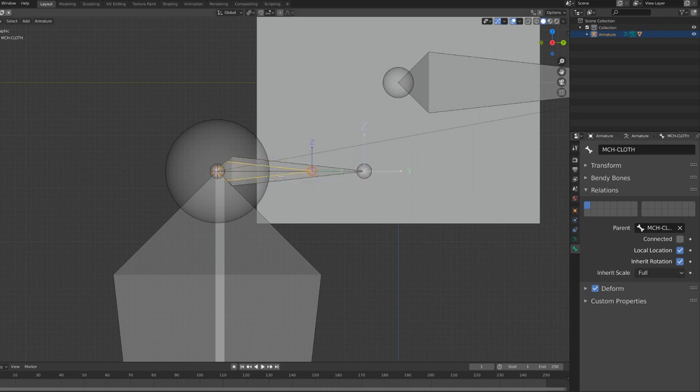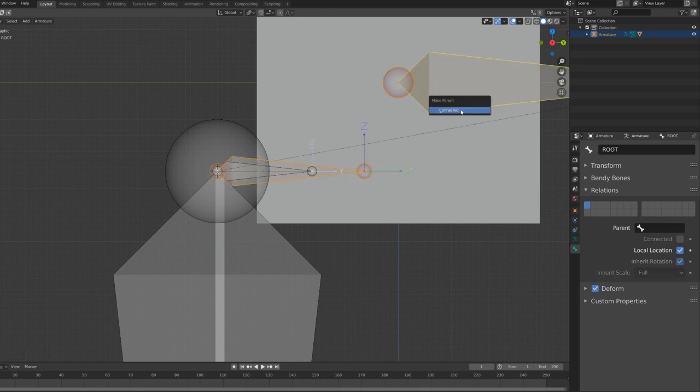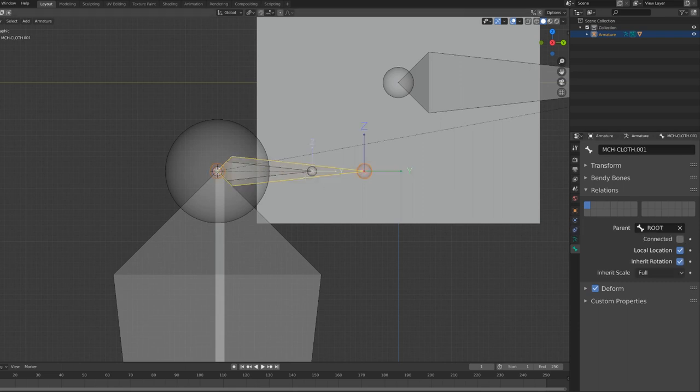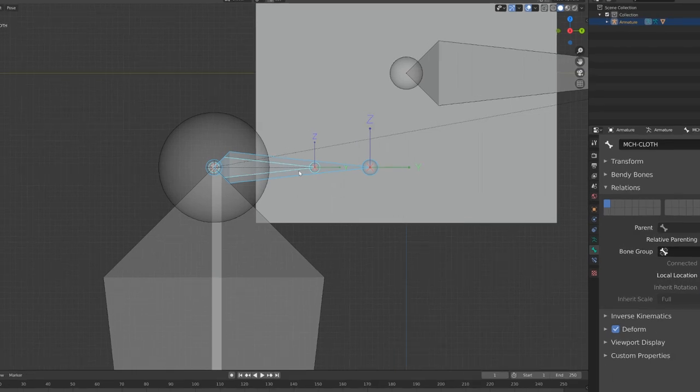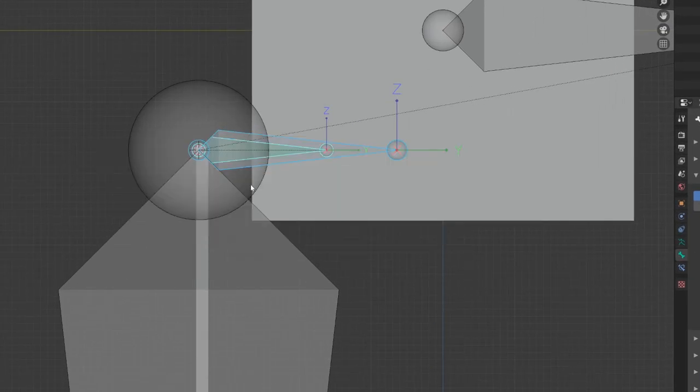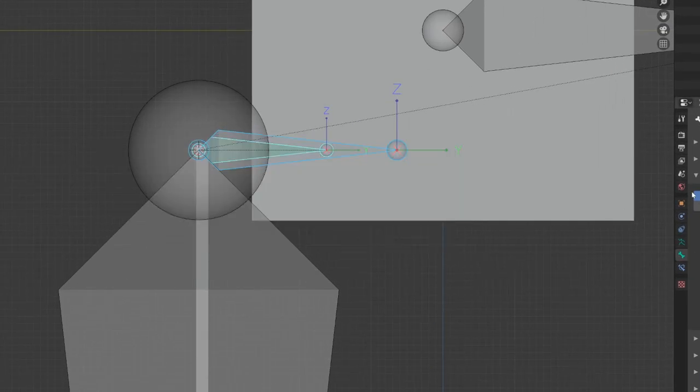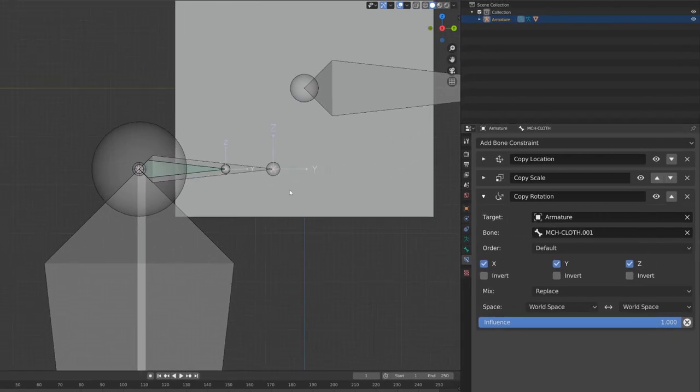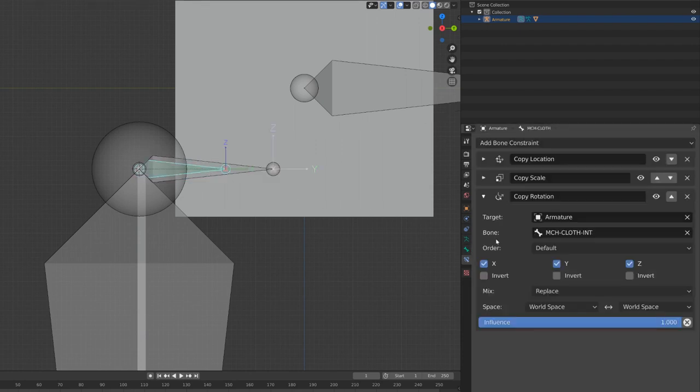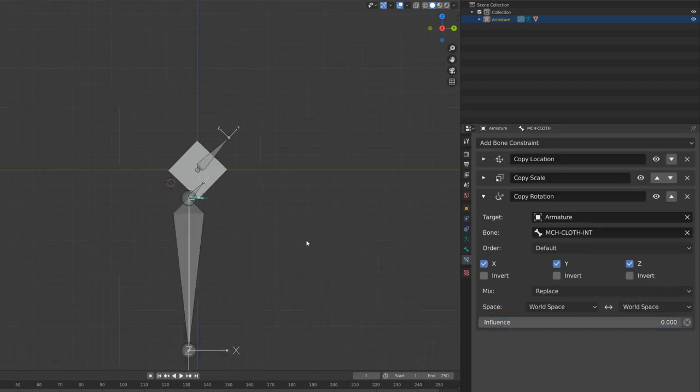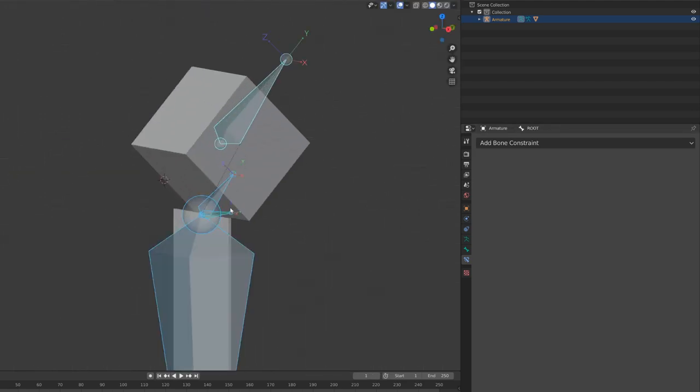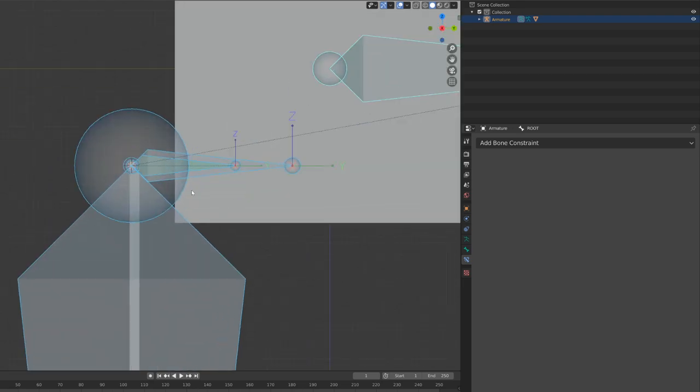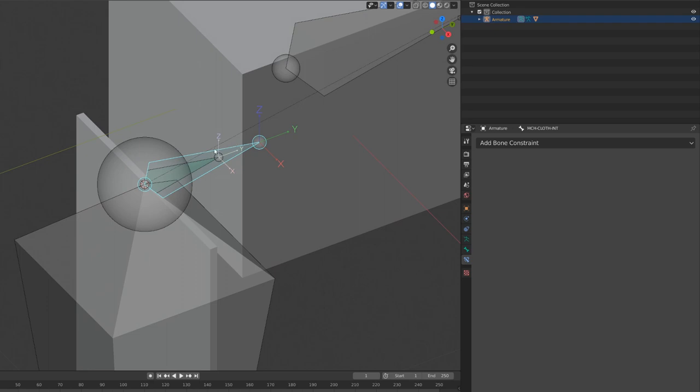It's Alt+P by the way. I will switch back to pose mode and I will now transform constraint from this newly created bone to the original bone. A copy location, a copy scale, and finally a copy rotation. This copy rotation will be the follow rotation trigger we want to use. By playing with its influence, we will be able to have the follow rotation or not follow rotation mechanism we want to create.